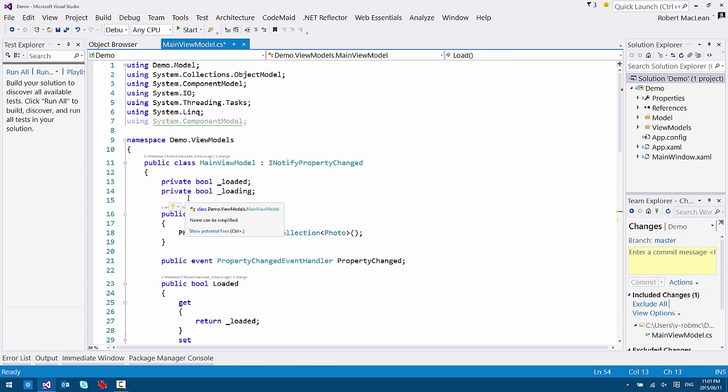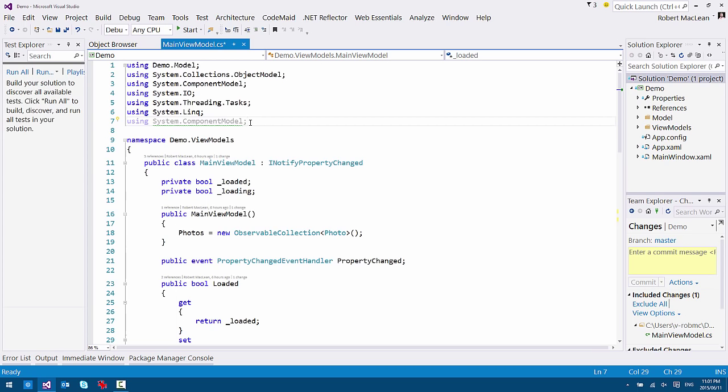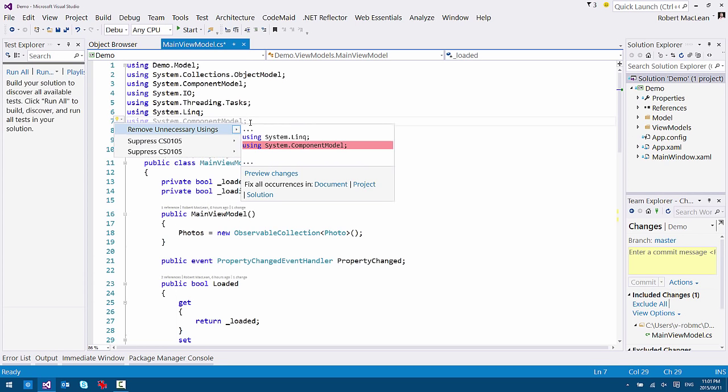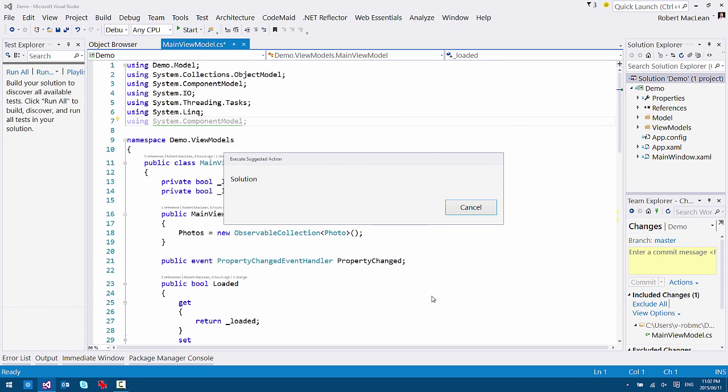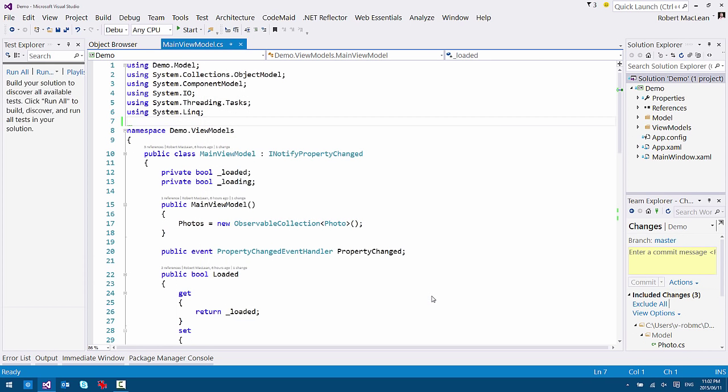So we have that for removing code. We have this for usings as well. So we have a lot of these, what we call quick actions. And I can go control dot on the using there and say, hey, go through my entire solution, find me all the usings I'm not needing and it will show me all the files and I can hit apply and it will clean it up.